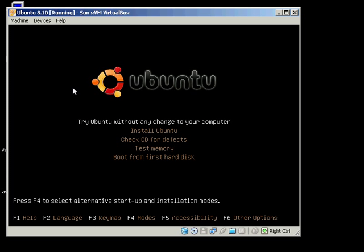There's a few options as you can see here. Try Ubuntu without any change to your computer, install Ubuntu, or check CD for defects. You've got two main options here.